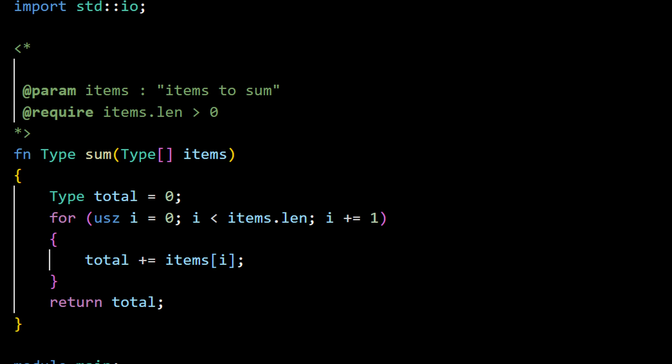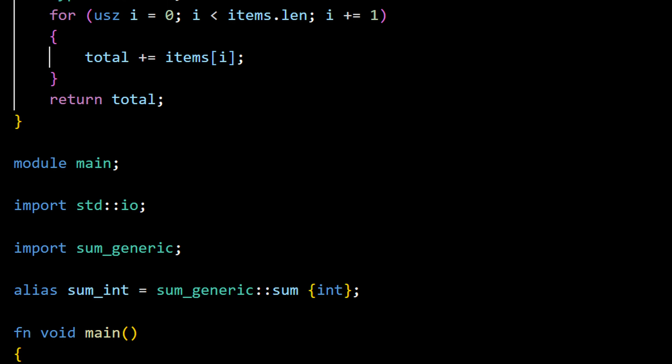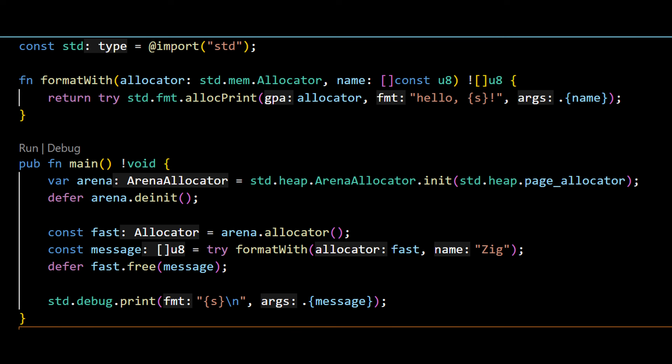Neither C3 nor Zig tries to be Rust — both maintain manual memory management and keep you close to the hardware, but reduce risks slightly differently. C3's approach includes stricter type checking, safer conversions, slices that know their length, contracts for runtime validation, and cleaner defaults that remove many of C's classic traps. Zig's approach leans into explicit memory ownership, no hidden heap usage, error unions, defer for failure paths, compile-time execution for validation, and a strict stance against silent undefined behavior. Zig's safety comes from transparency — if something could be dangerous, Zig forces you to acknowledge it. Both approaches reduce mistakes, but Zig demands more discipline from the developer.